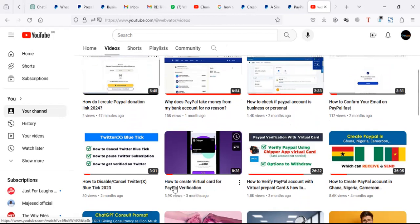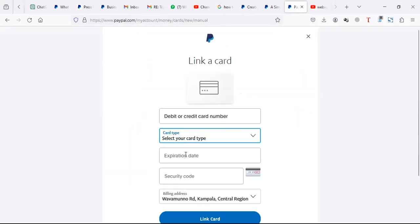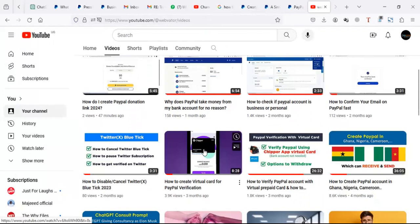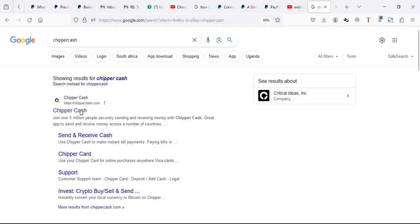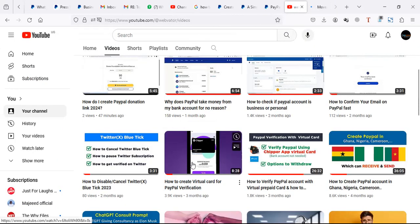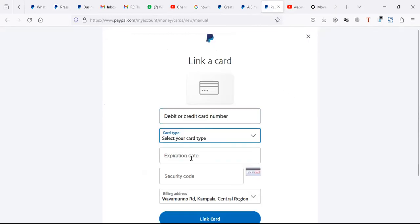Chipper Cash is an app - just download it from your app store or play store. Then you generate the virtual card. I explain everything in that video: how to download the app, how to install it, how to register for the card, how to credit it, and how it links with your mobile money. You can use that card to verify your PayPal or to put it in your PayPal, and then pay with that account.